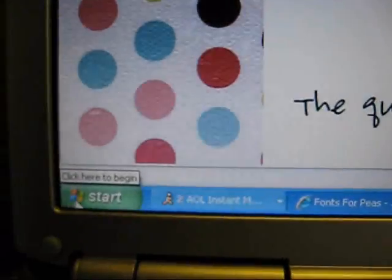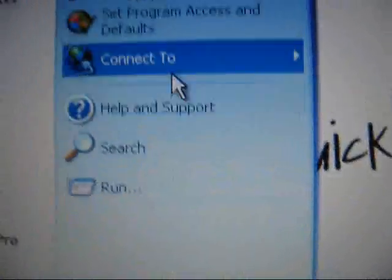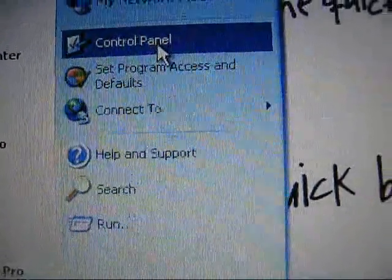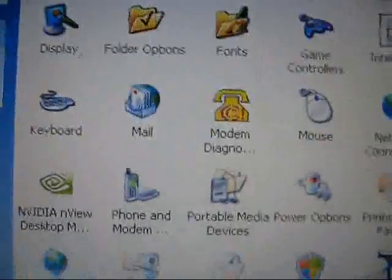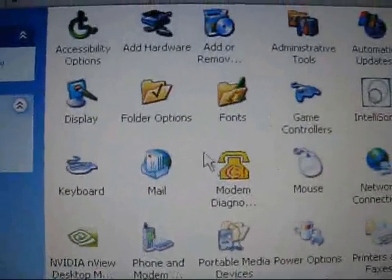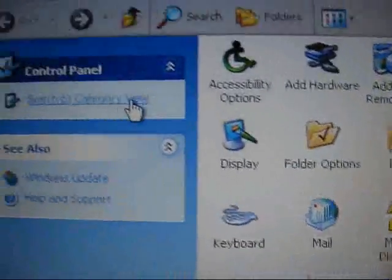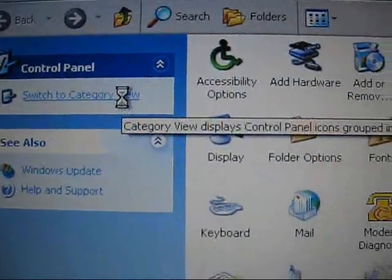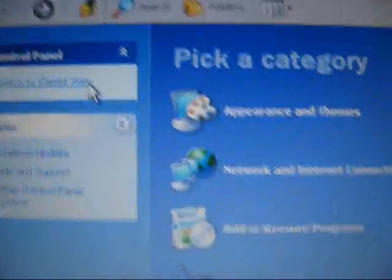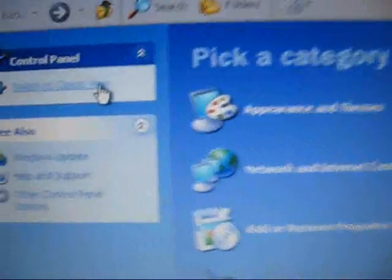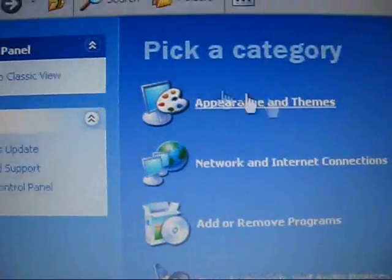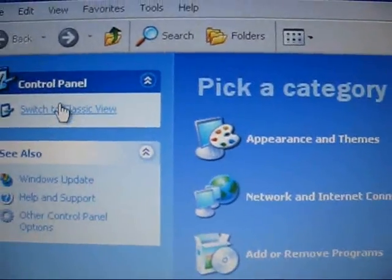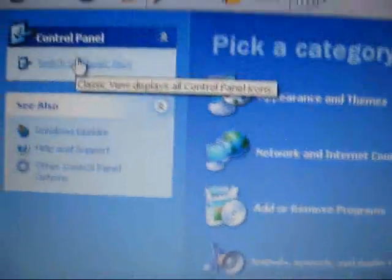Okay, now we're going to go to the start menu down here and go to control panel. And mine looks like this, yours might be looking like this, which is the category view. Either way, you can just go to appearances and settings, appearances and themes, and find fonts.